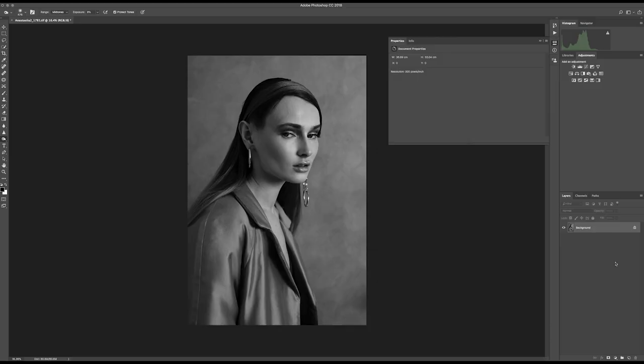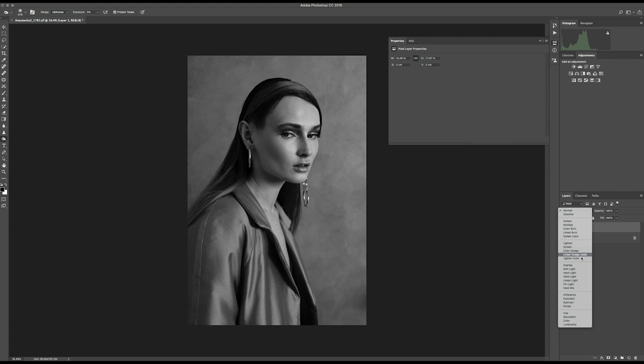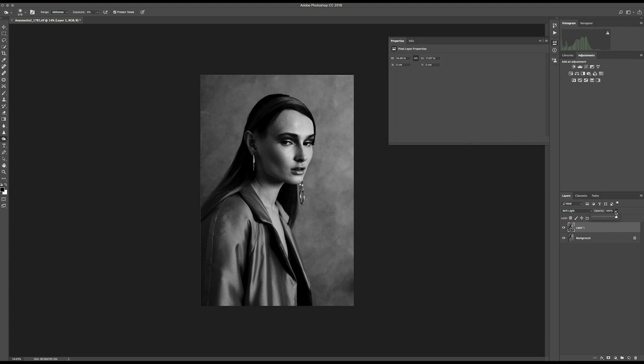A little trick of mine: especially if you need it quick and just want to boost the contrast in an easy way — copy the layer and then change the blend mode to Soft Light. Now you can see it's too much, but you can pull down the opacity and slowly increase it to taste. I love this — it's really beautiful. This is how it looked before, and this is how it looks now.